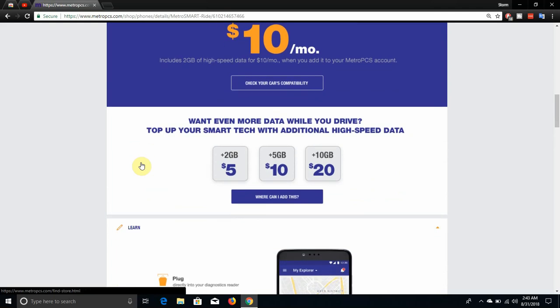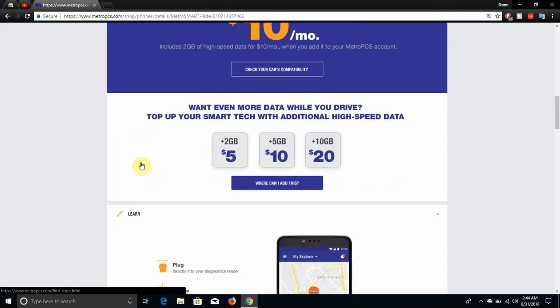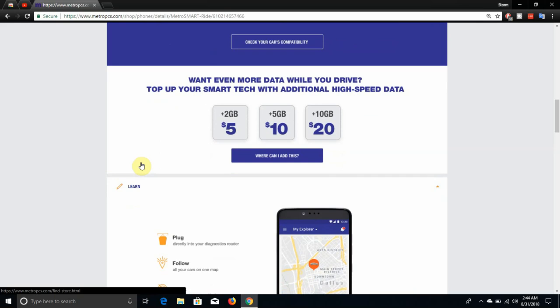If you guys want more data for your Metro SmartRide, you can add additional data: 2GB for $5, 5GB for $10, 10GB for $20.